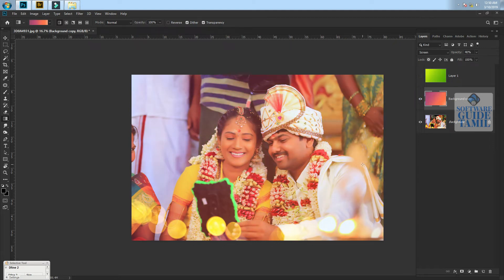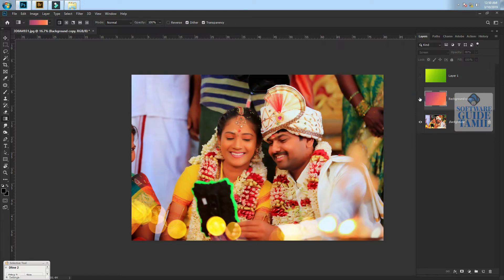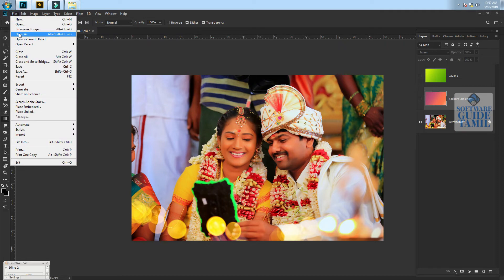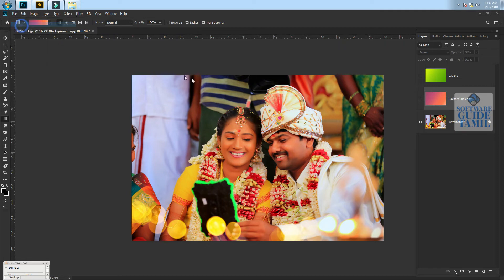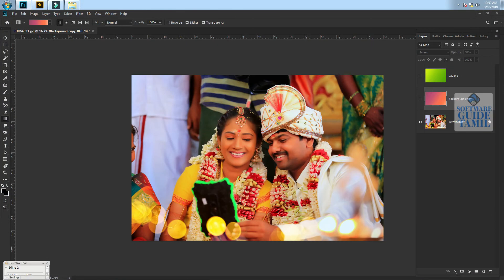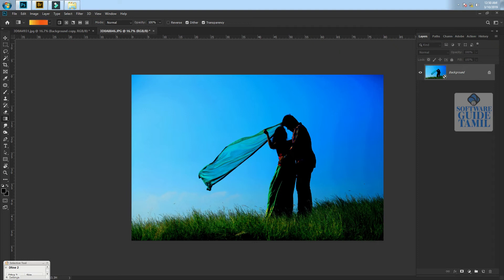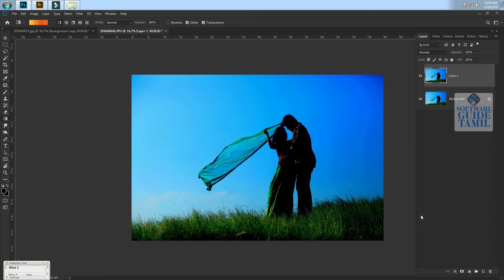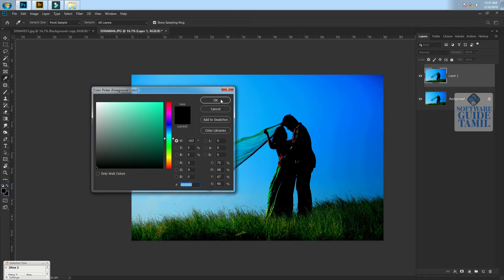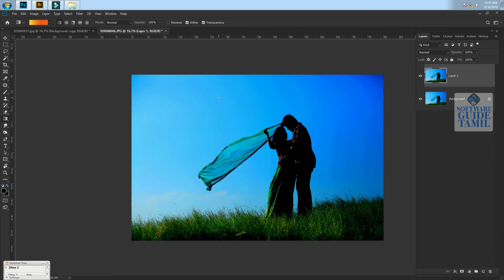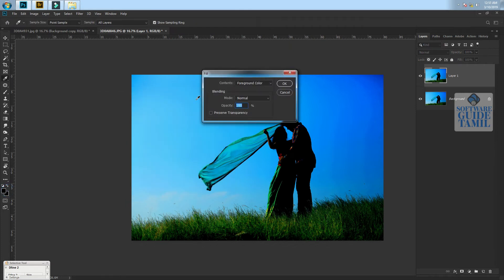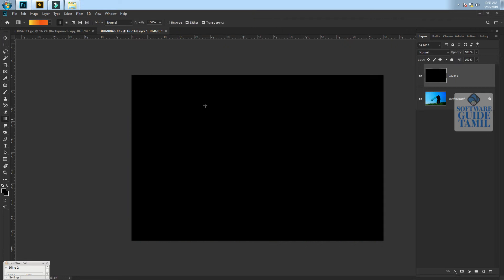If you want to use the colors, you will use the color. Click on this color. With the default colors, I will apply the color to the different colors. Now we have a black color picker. Shift and Backspace, or Shift F5.